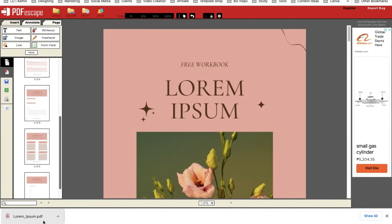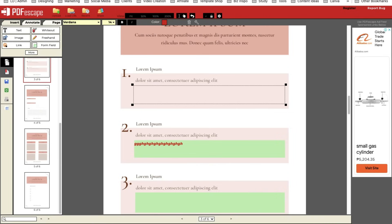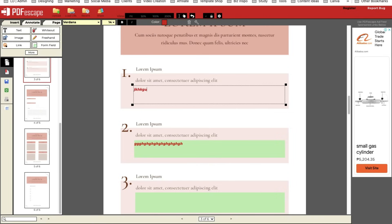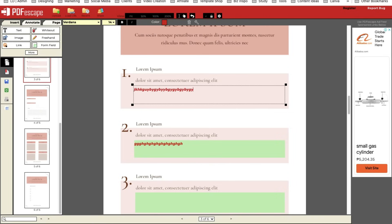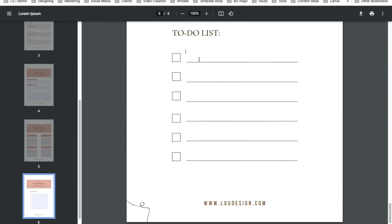Now let's try our fillable workbook. And now you can type anything here. And let's try this one.